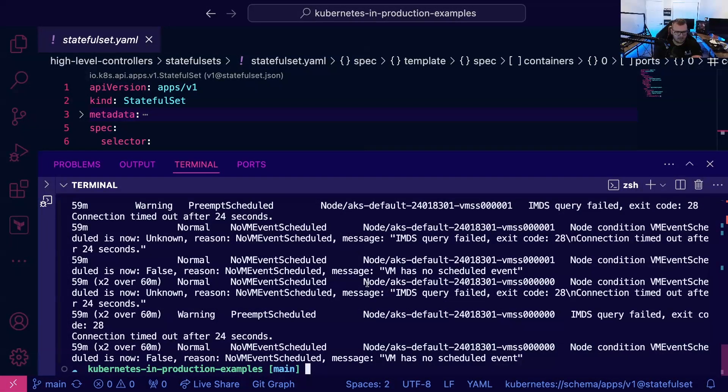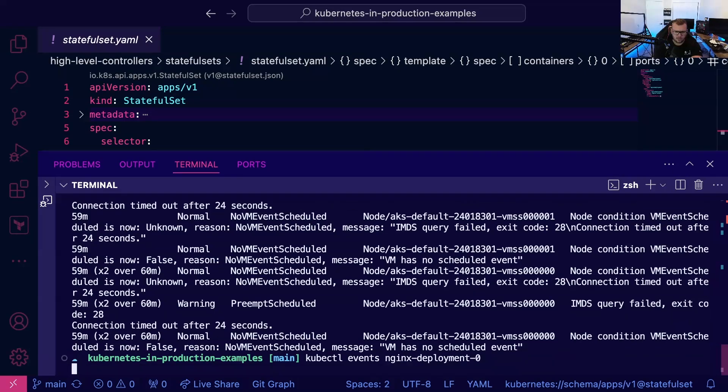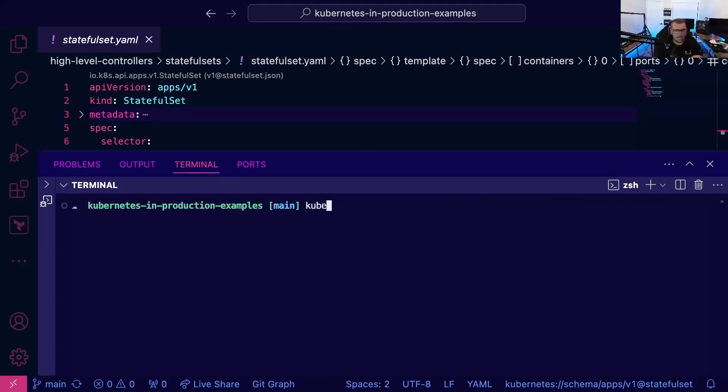And then last but not least is the describe command. So we'll actually—hold on, kubectl events. Let's see. Okay, nope, same thing. All right, I just wanted to see if I targeted another object, but never mind. And then the next thing is kubectl describe, right?